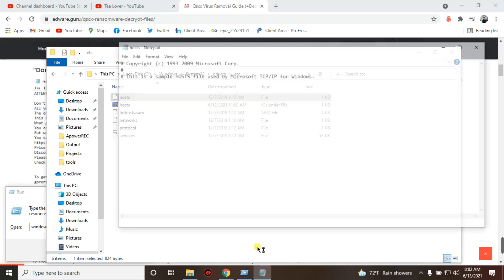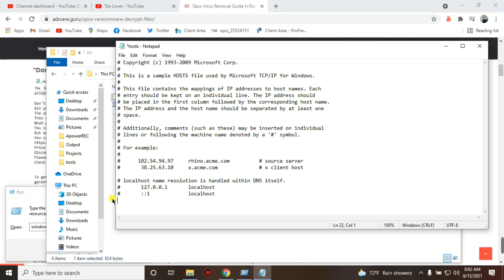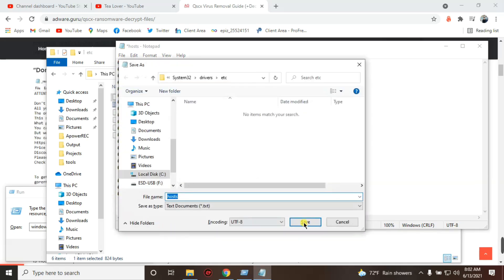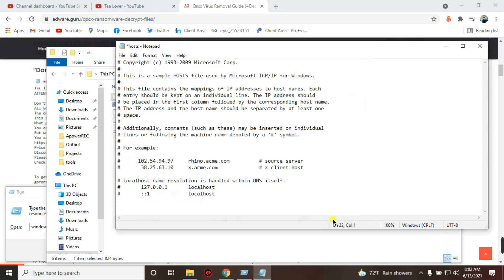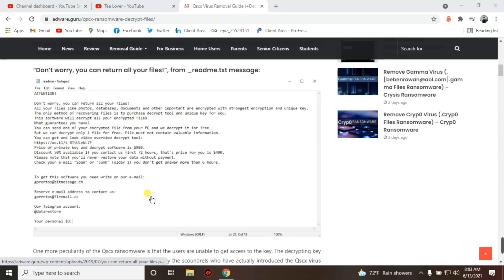If your computer is attacked by a virus, you will see a lot of zeros — like '0.0.0.0' format — listed below the two example lines in the hosts file. You need to select and delete all those extra entries using Backspace, then save the file. After saving, proceed to the next step.